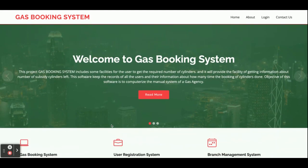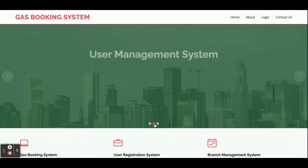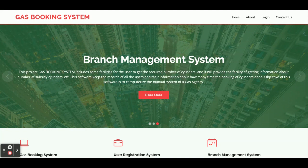Hello friends, welcome again. This is my new project: Gas Booking System. I have developed this project in Python Django and MySQL. This is a mini project which has only an admin module. The technology stack I am using is Python Django, MySQL, HTML, CSS, JavaScript, and a Bootstrap theme.